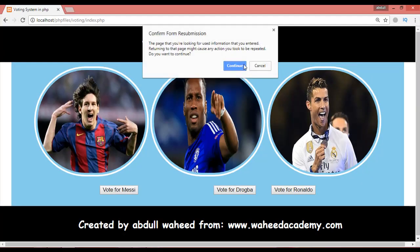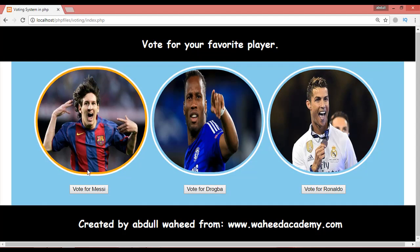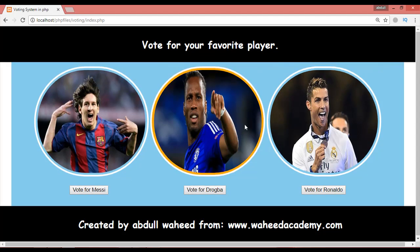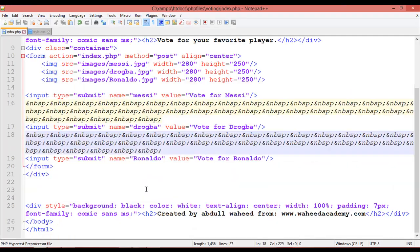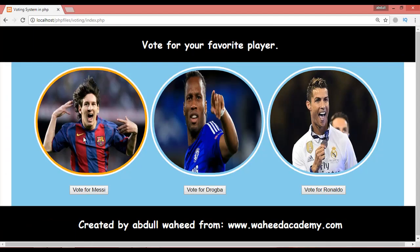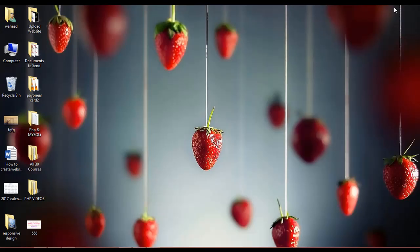You can see 'Vote for Messi', 'Vote for Drogba', 'Vote for Ronaldo' — it's looking great! For this video that's enough. In the next class we'll come back and use PHP to make it dynamic. Till then, have a nice time and see you!